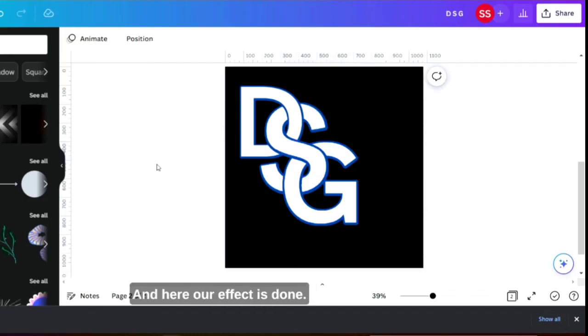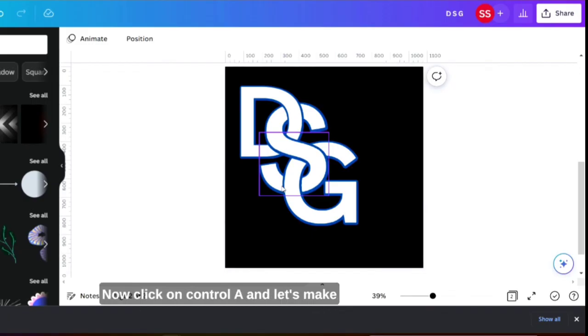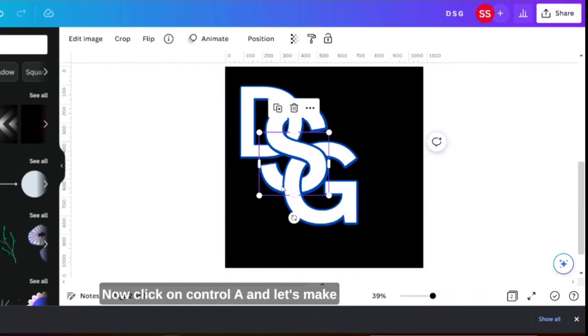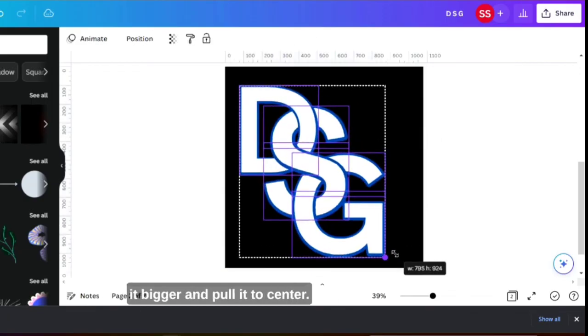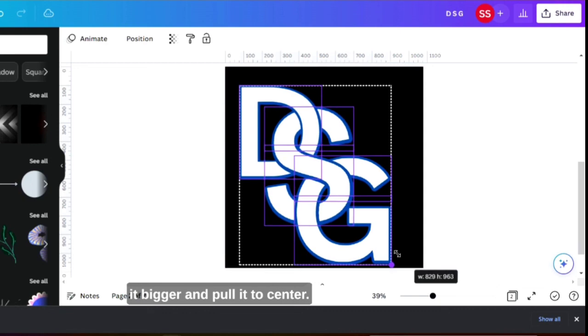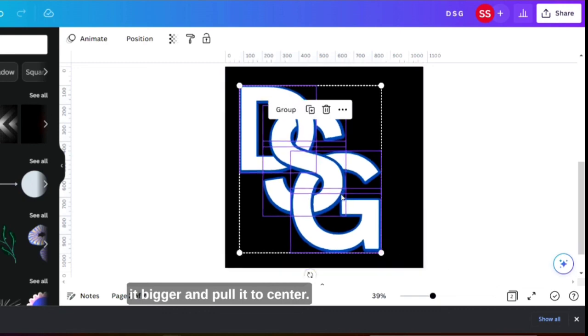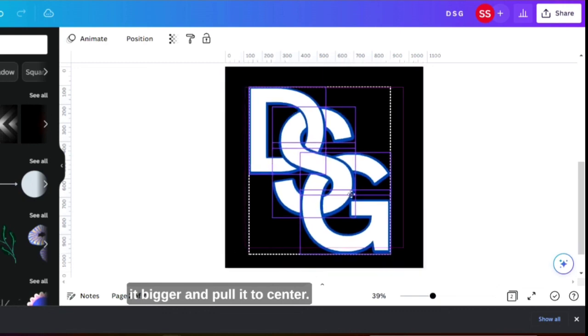And here our effect is done. Now click on Control A and let's make it bigger and pull it to center.